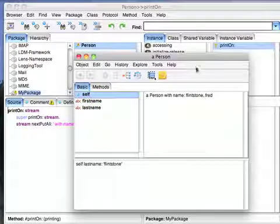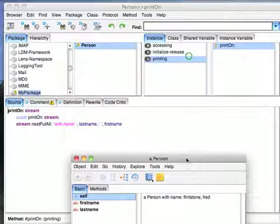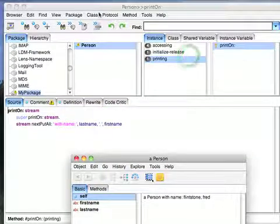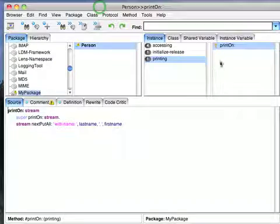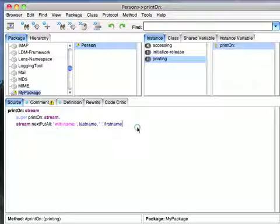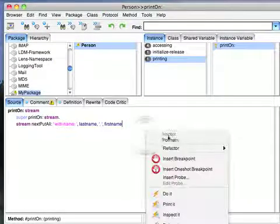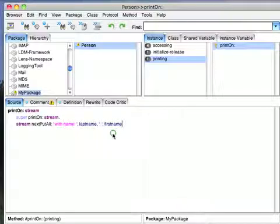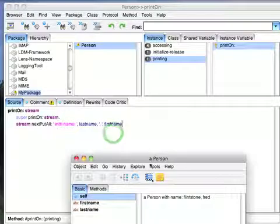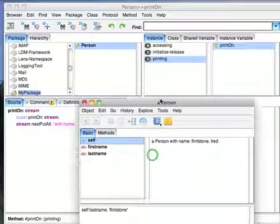So what I've been able to do is created a new class, created some new code. I compiled it with Control-S or right-click and accept. And I was able to interact with the inspector.